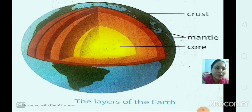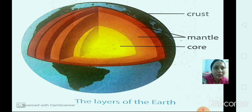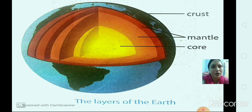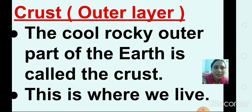Now we will see more about the layers of the earth. The first, outermost layer of the earth is called the crust. Just below the crust there is a layer called the mantle, and just below the mantle there is a layer called the core of the earth — core means the center of the earth. Now, the crust is the outermost layer and it contains rocks on it. The crust is made up of land, water and other gases.